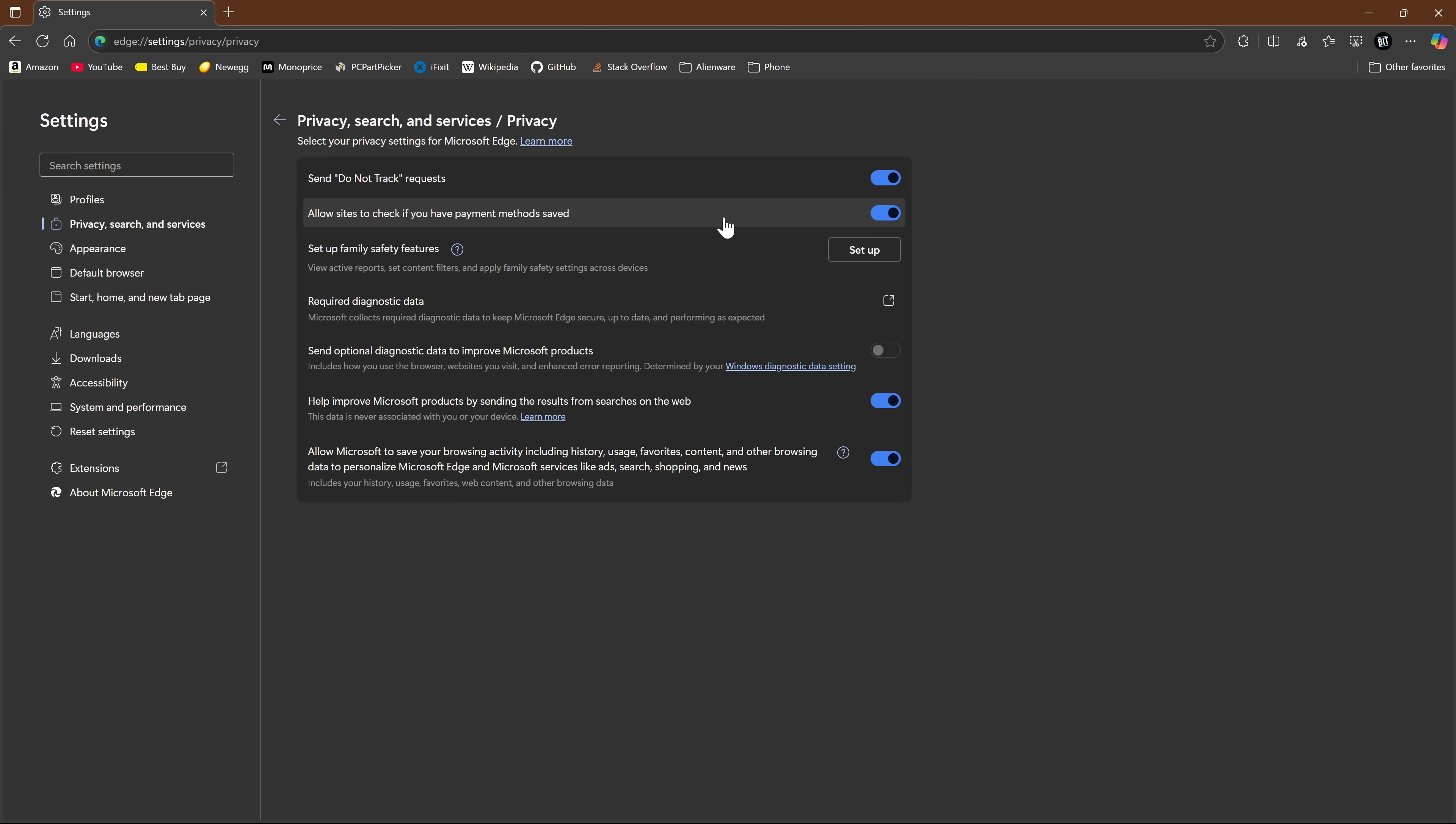Below that, allow sites to check if you have payment methods saved. You'll want to disable it. While this is convenient, and while the data is encrypted, it also puts your cards at risk in case of a data breach or fraud. On the safer side, while inconvenient, I prefer entering the card information manually.